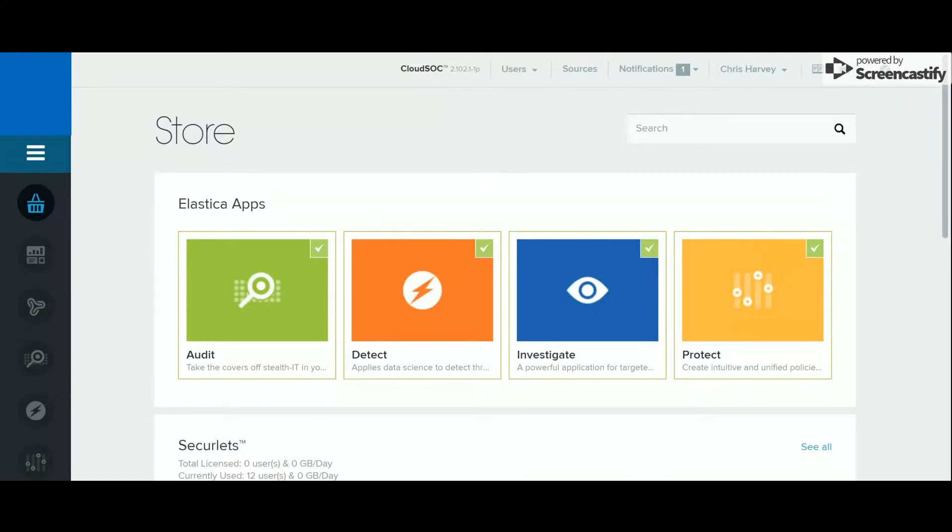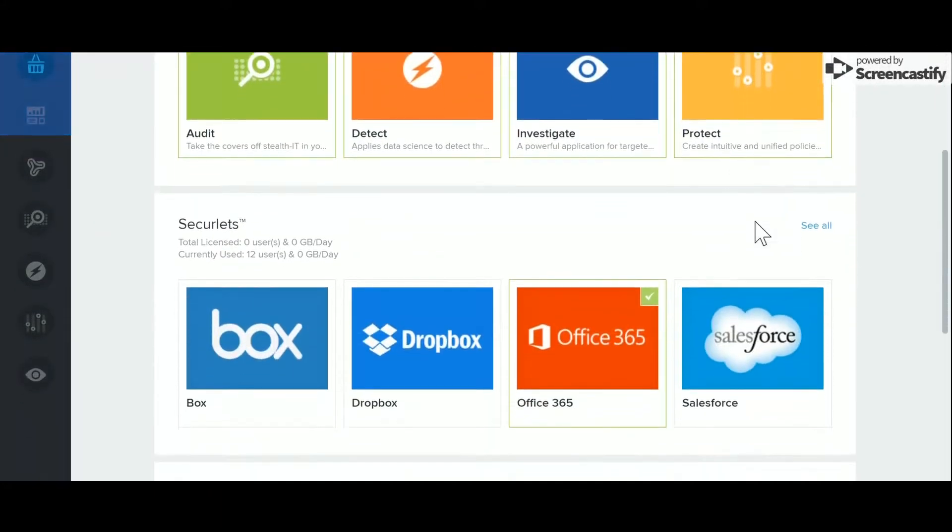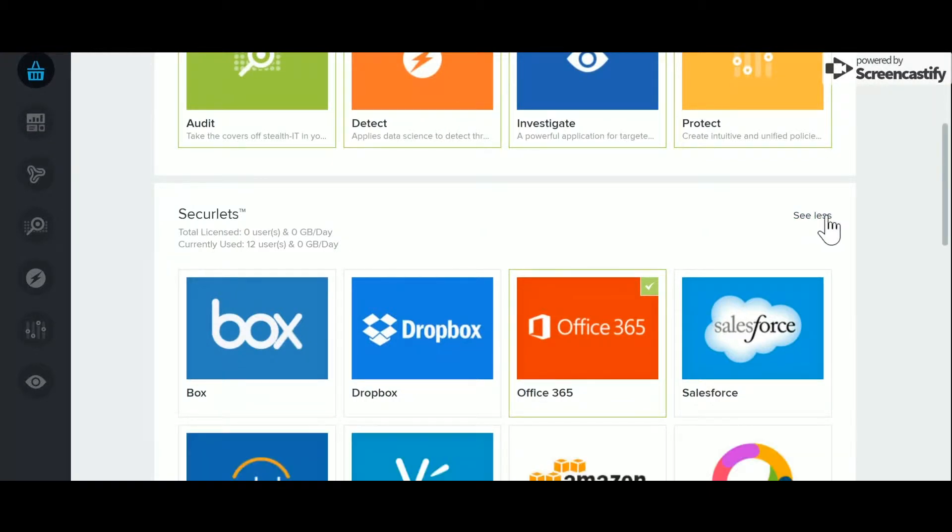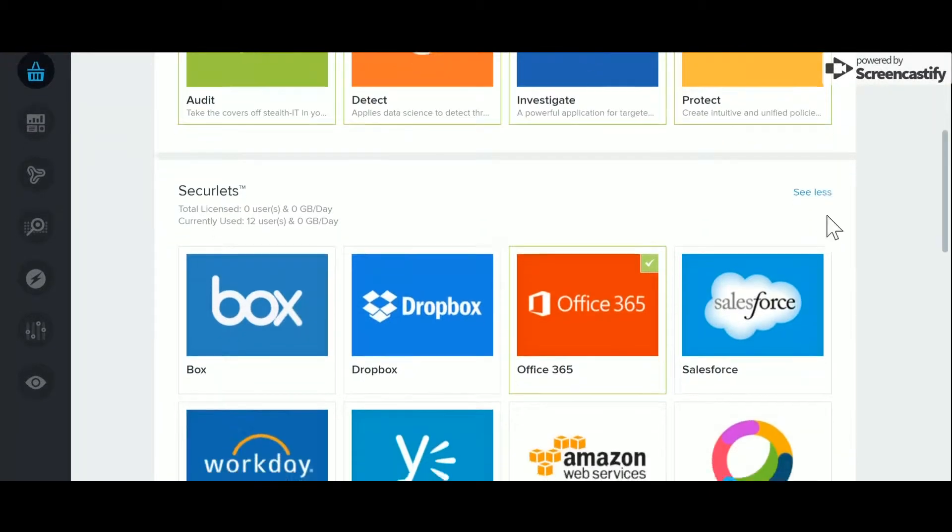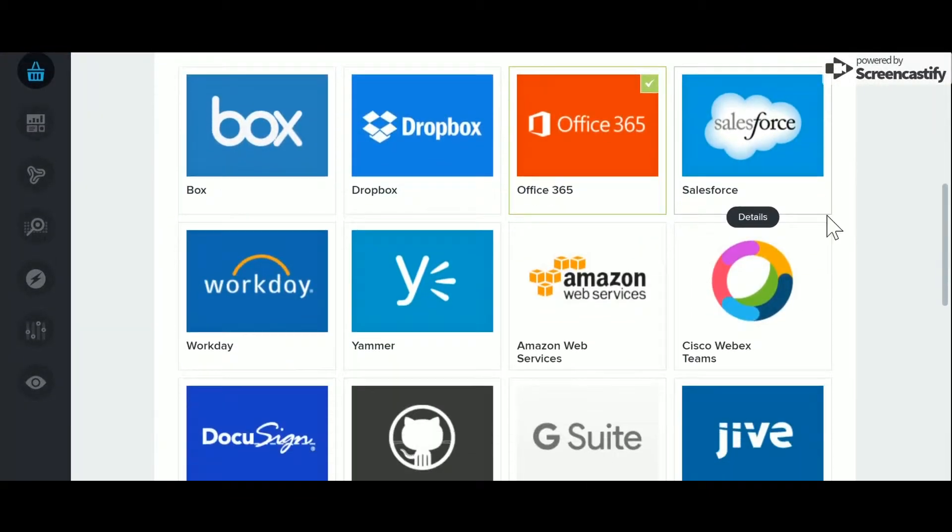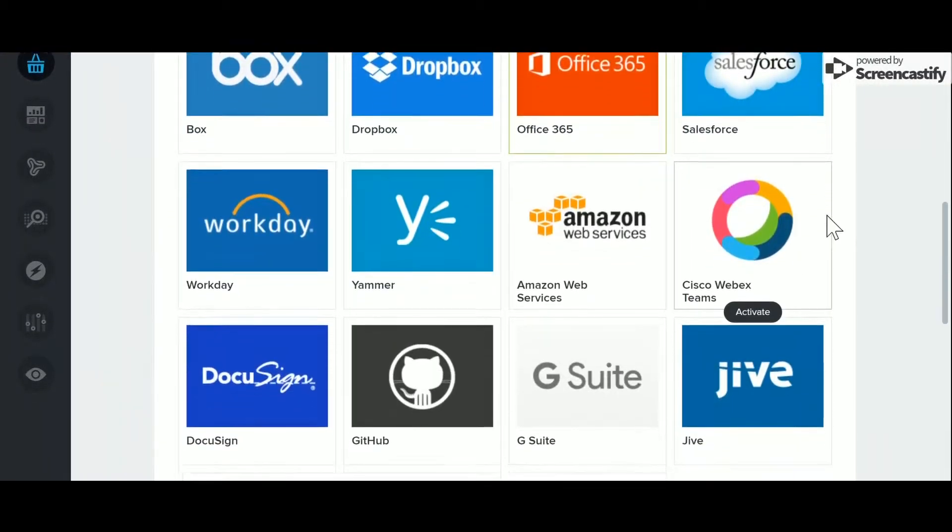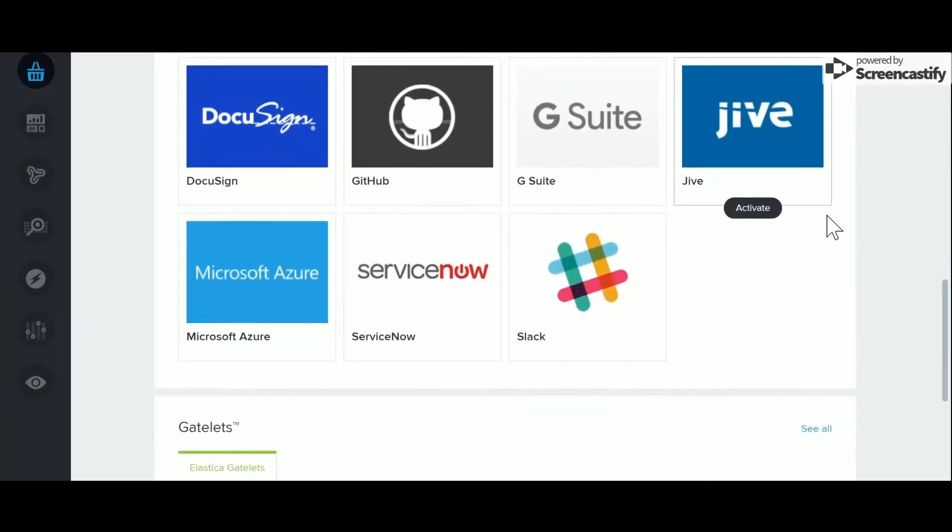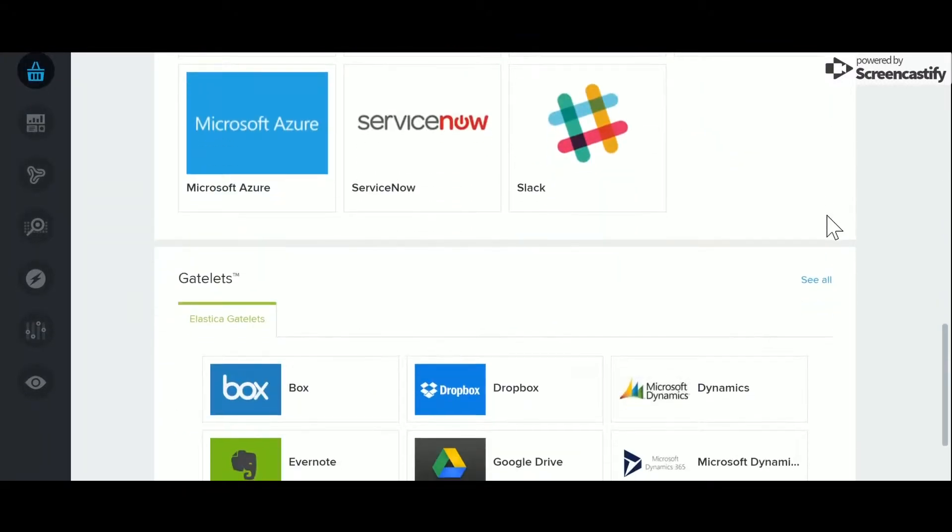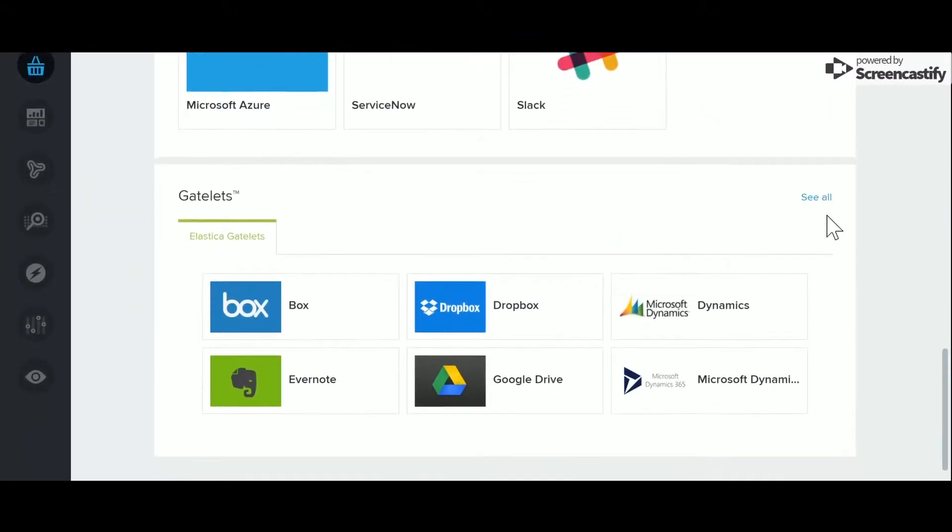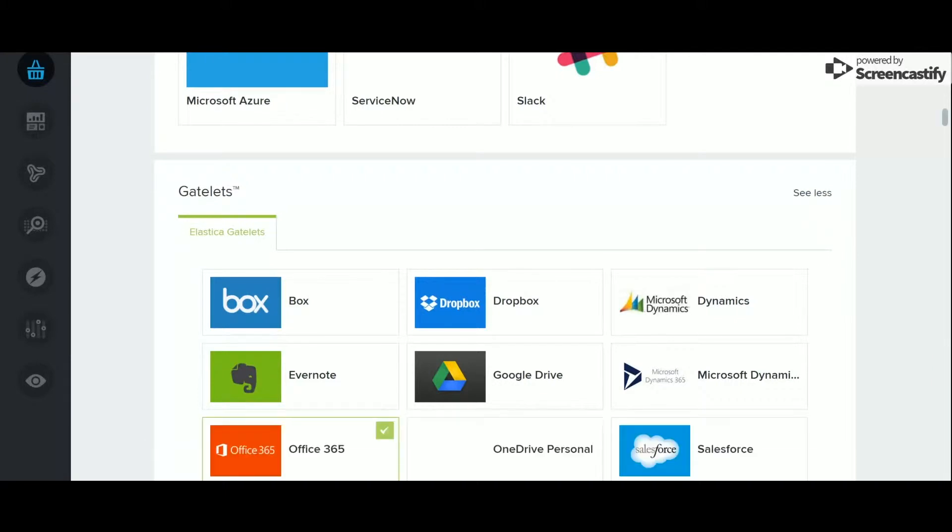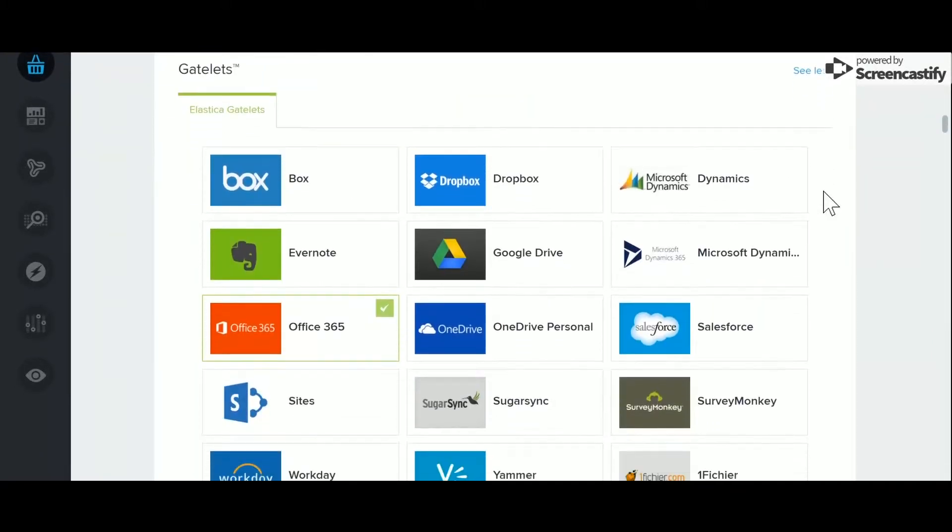More on the applications later. SecureLits offer an API-driven insight to SaaS application usage, tightly coupled with content control via ContentIQ. Gatelits offer in-line policing of sanctioned and unsanctioned SaaS apps, with more than 80% of Gatelits having TLP policy support via ContentIQ.